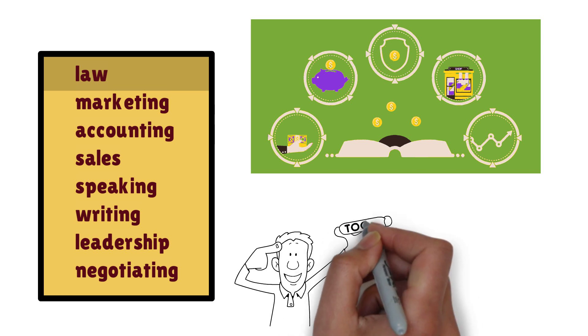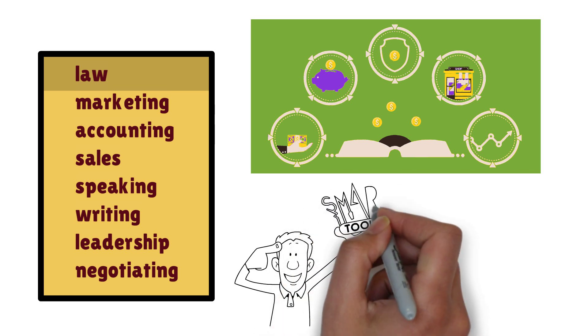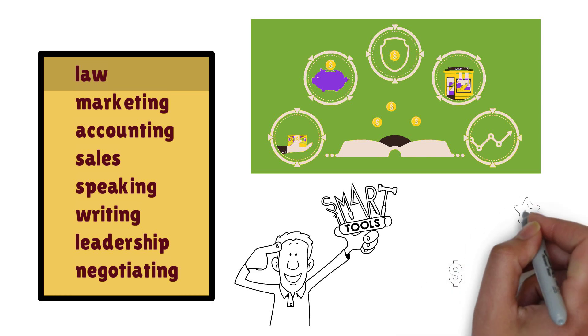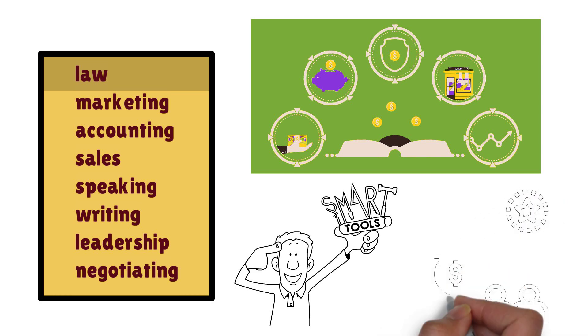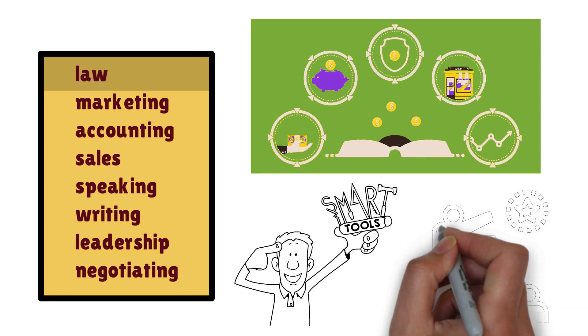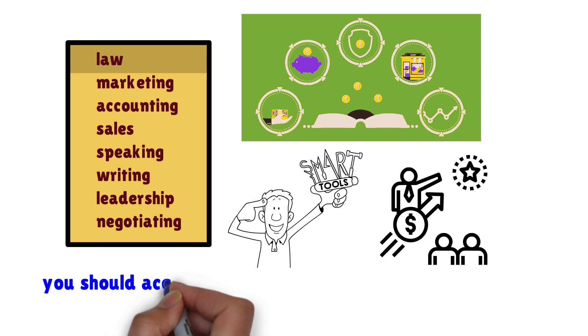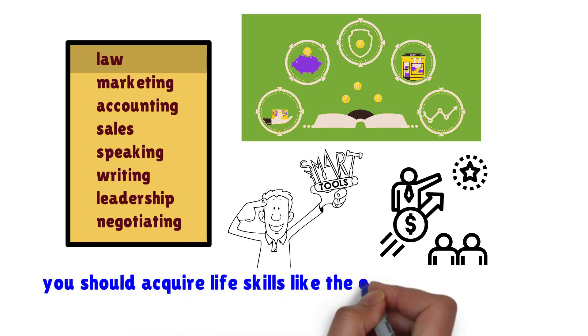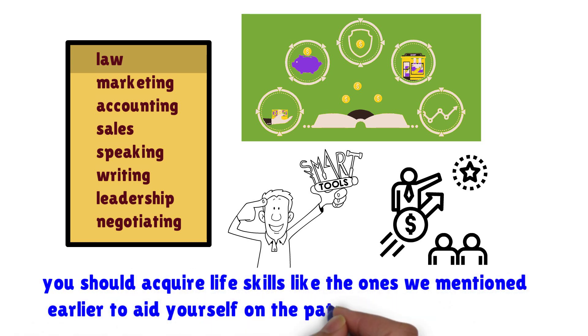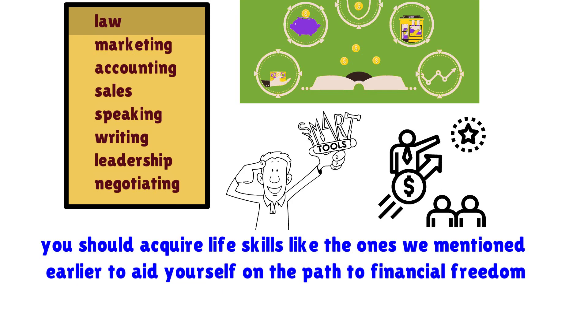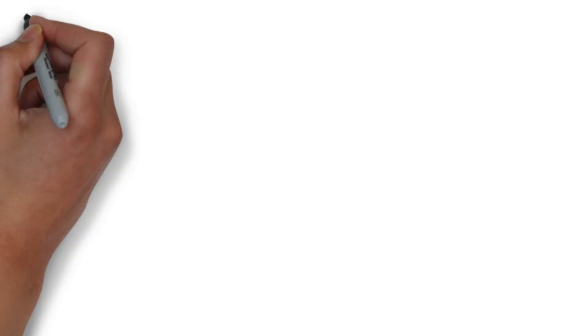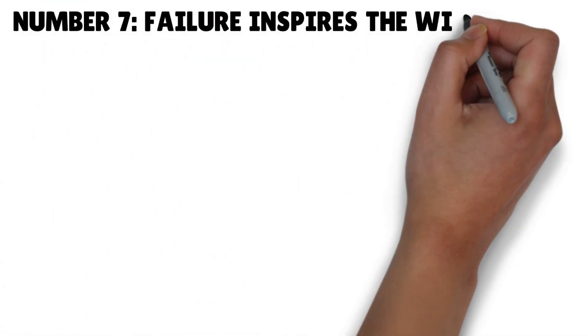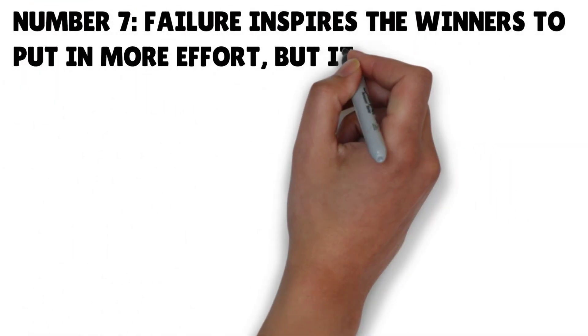To invest in your knowledge, you must possess a brave mind because you need to be intelligent but brave to take on the business world full of ups and downs. Great opportunities aren't seen with your eyes but your mind, so you should acquire life skills like the ones we mentioned earlier to aid yourself on the path to financial freedom.